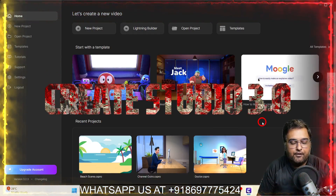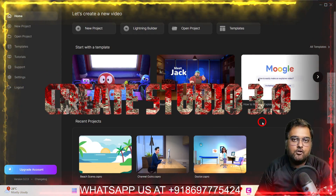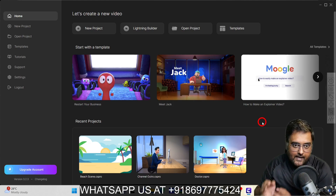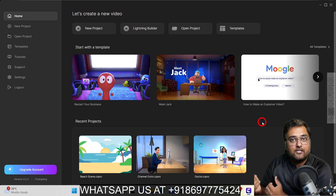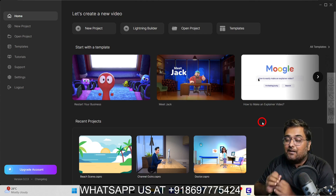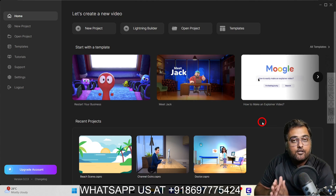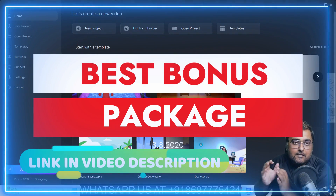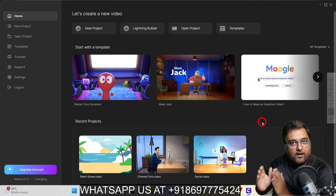Create Studio 3.0 review. Hey guys, this is Shan from Inkayacademy.com and welcome to my Create Studio 3.0 review. Now Create Studio 3.0 is the latest version, after Create Studio and Create Studio Pro, and it comes with some amazing features. Today in this video I'm going to go through all of them and also show you my special custom bonuses and a special deal.